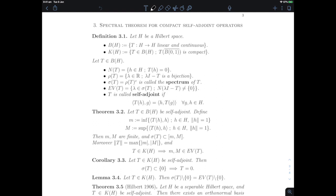Now if we have a similar theorem in infinite dimension, this will allow us to solve infinite systems of equations and will have applications to things like partial differential equations, and also to dynamics in the context of function spaces rather than just finite dimensional vector spaces.